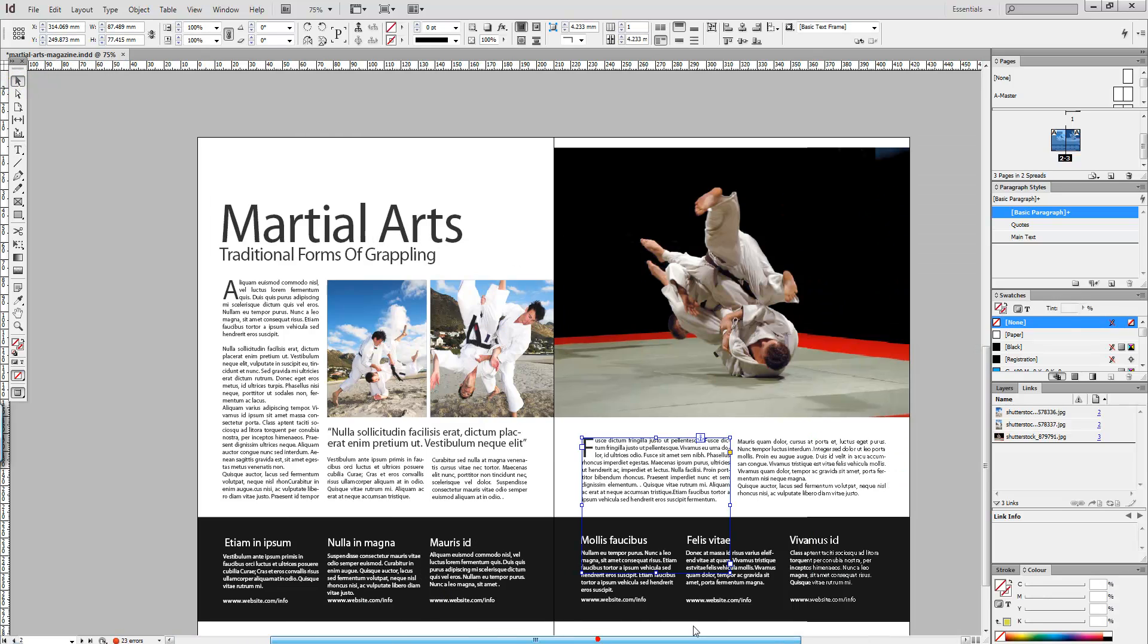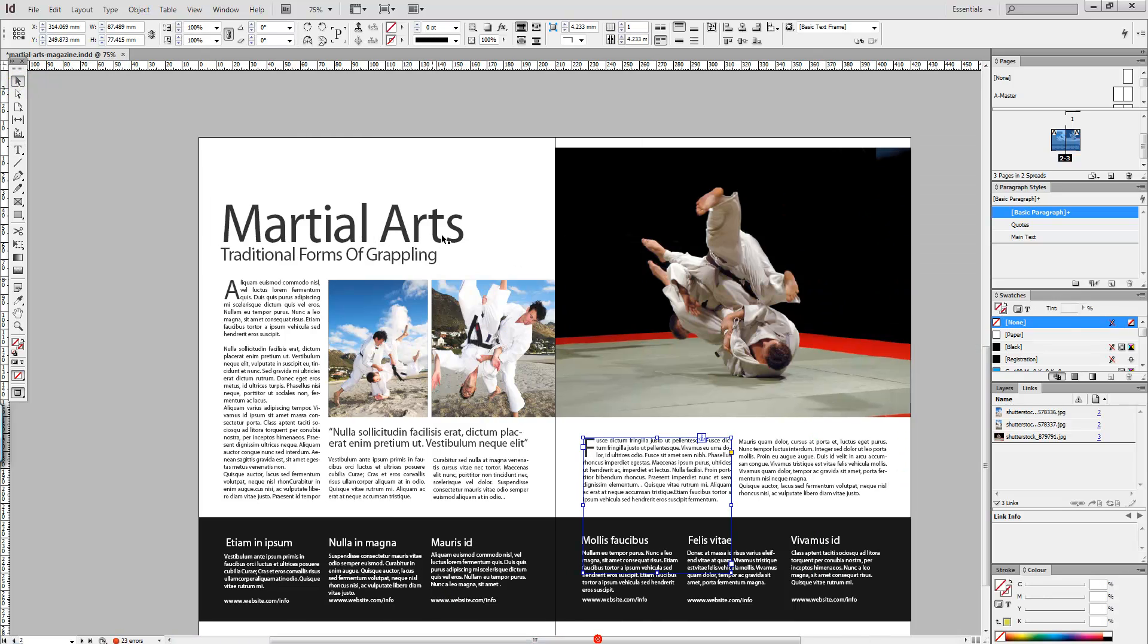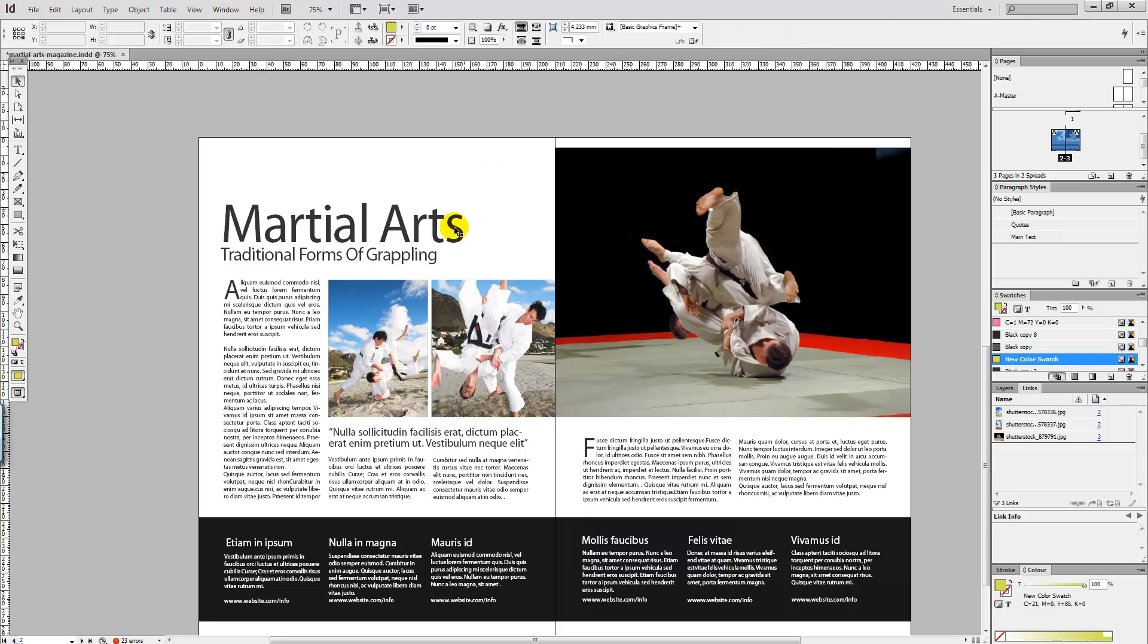The first letter within the paragraph has been made bigger for our martial arts magazine. I hope you've enjoyed this tutorial. Thanks for watching, and stay tuned to Creative Nerds for further quick tips on how to use InDesign.